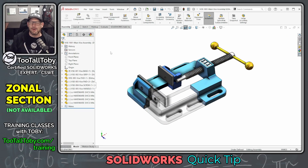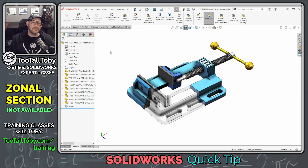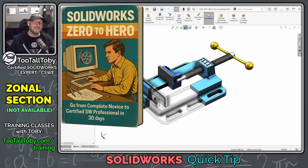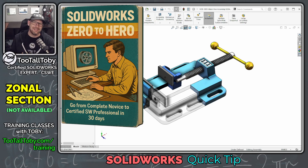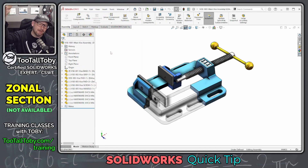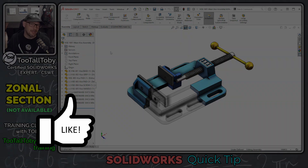Let me know down in the comments what you thought about this video and if you've run into this before. If you're interested in learning more about SOLIDWORKS, check out our SOLIDWORKS Zero to Hero training program, where we take you through all the steps to go from knowing very little about SOLIDWORKS up to getting your Certified SOLIDWORKS Professional certification. Take a look at the links down in the description, be sure to like the video, be sure to subscribe, and I will see everyone in the next SOLIDWORKS Quick Tip. See you, everybody.